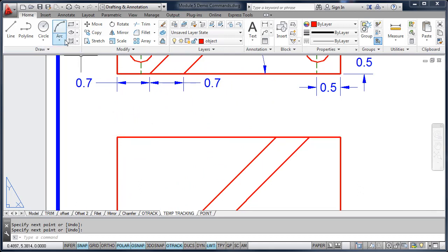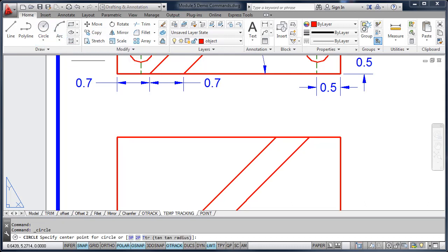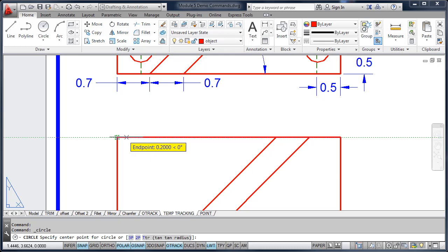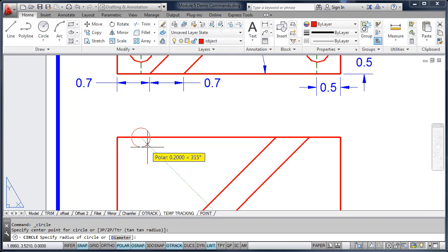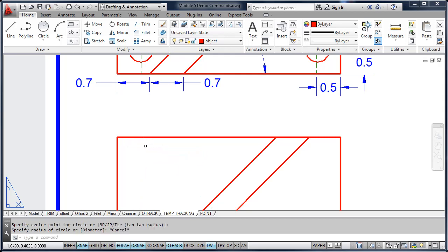Well, tracking allows us to track in one direction. For example, I could acquire this point, track over a half of an inch, but I'm stuck at that point. What I want to do is track in multiple directions.